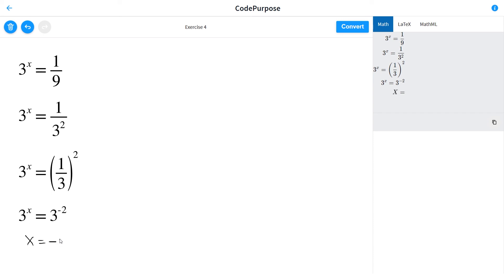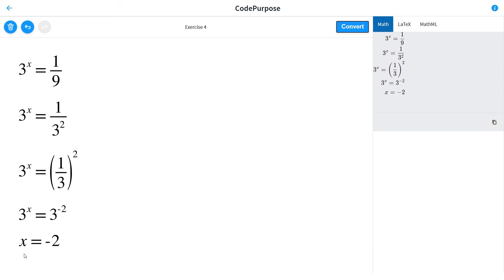this simple problem. Thanks for watching, see you soon on Code Purpose.